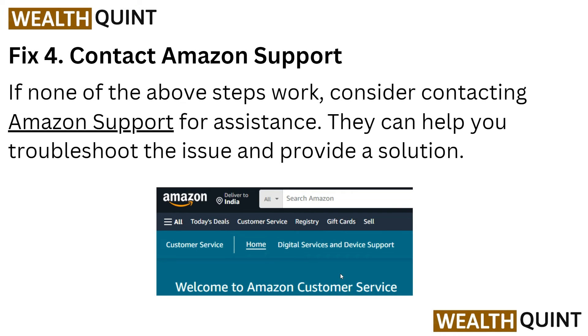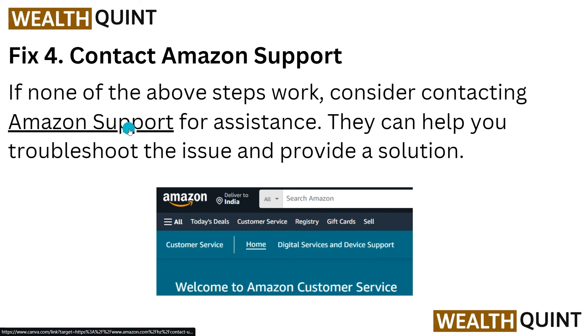As a last step, if you have tried all of the above steps but the issue is still not resolved, consider contacting the Amazon support team for assistance. They can help you troubleshoot and should provide a solution.